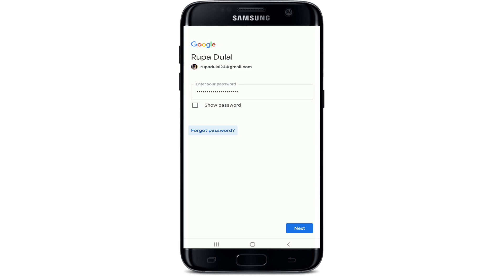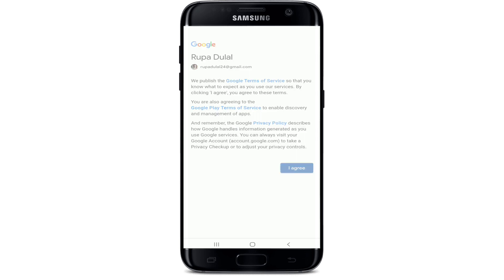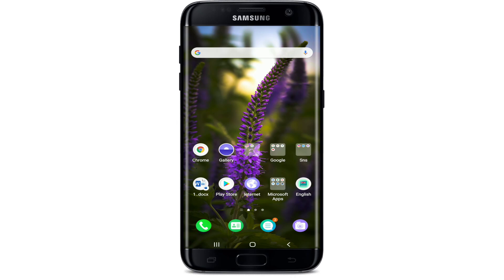After you're done entering all the credentials for your Google account, tap on the next button at the bottom right corner. On the next page, agree to Google's terms of services and policies by tapping on 'I agree.' Tap on 'Accept' to back up to Google Drive, and there you go — you have signed up for your Play Store.